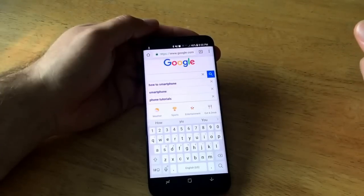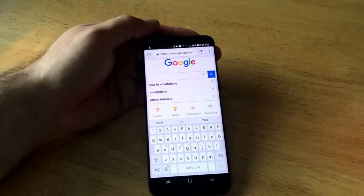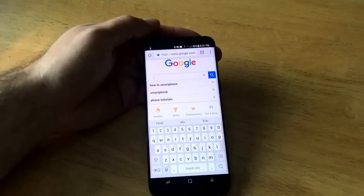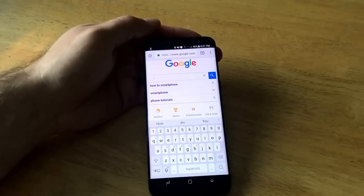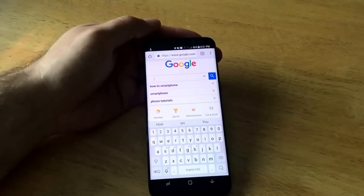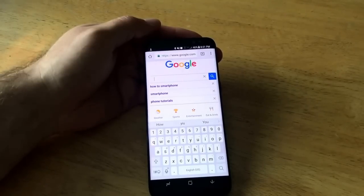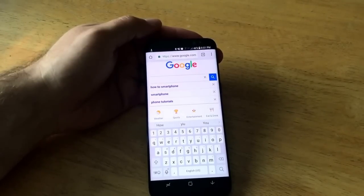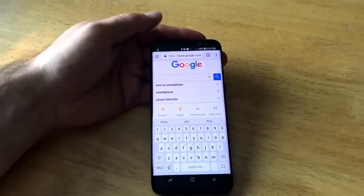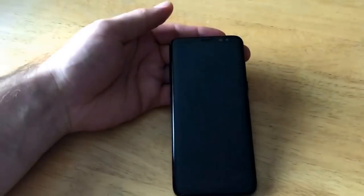That is how you add and remove a language on the keyboard on the Samsung Galaxy S8. If you found this video helpful, give me a thumbs up. If you know somebody struggling with this, send them a link. Drop any comments, questions, or concerns in the comment section below. I also welcome any feedback. Thanks for watching — have a nice day!